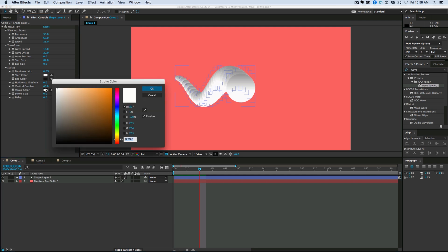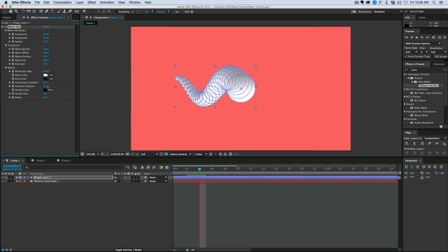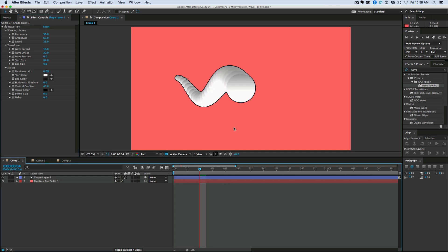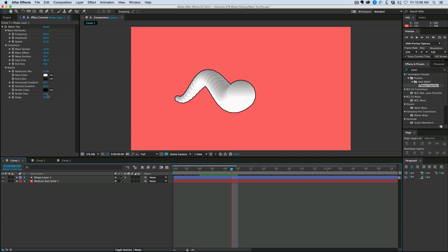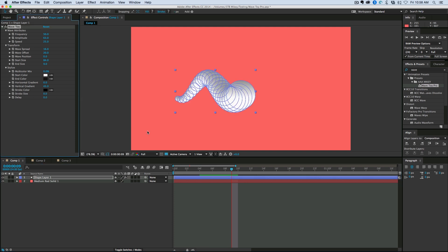That adds some shadow to the top. We also have a stroke. This is kind of like a cartoon line around it. Okay. Now this last part, delay. This I think is one of the coolest things.